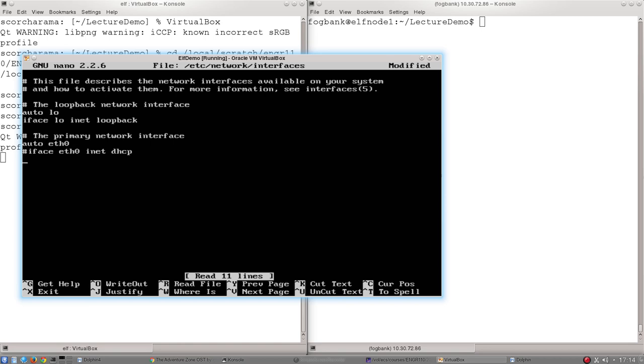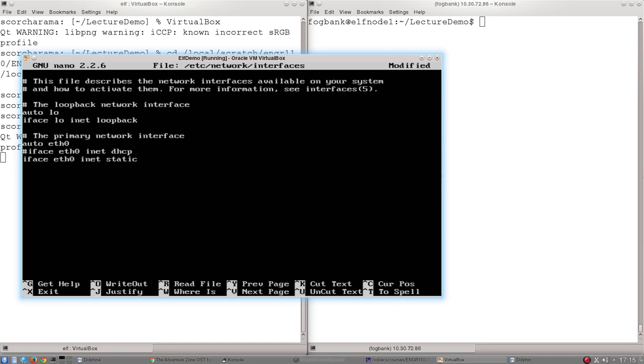So if I want to change that IP address, hopefully you remember it was 10.0.2.15. Let's say for some reason, I want to change it to 10.0.2.14. It's very, very simple. All I need is a new line, iface eth0, then the name of the interface, inet. And rather than DHCP, which is a dynamic protocol, I'm going to use static, static if I spell it correctly.